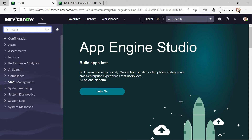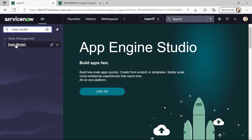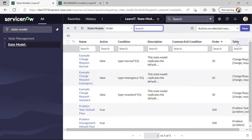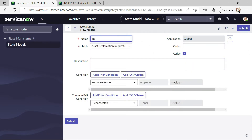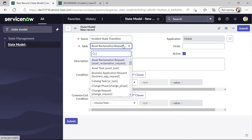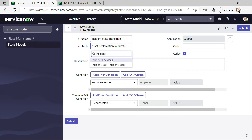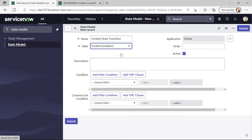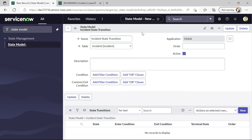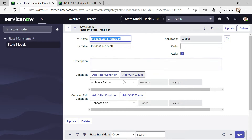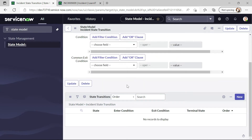Now let us try to create a state model for implementing this requirement. This is our state model and now I will try to create one for our incident. Let me give a name here: 'Incident State Transitions', and now let me click on the incident table here. Let me create this state model. We can see our state model is created.